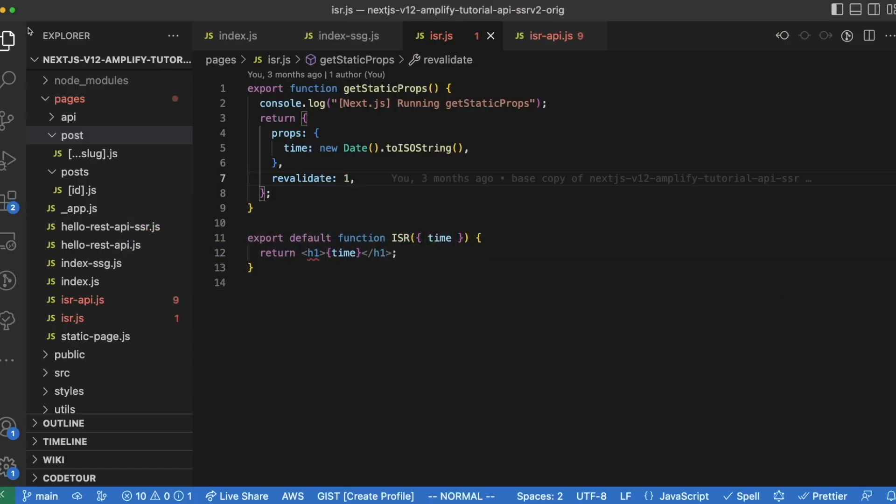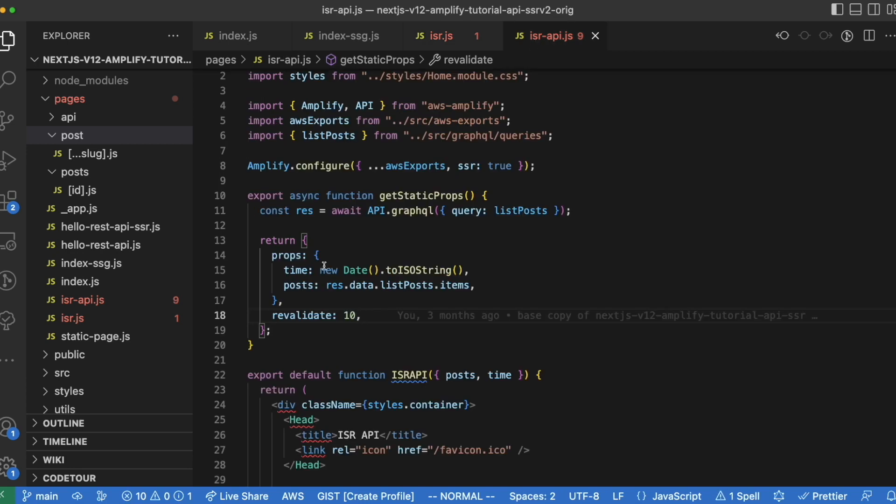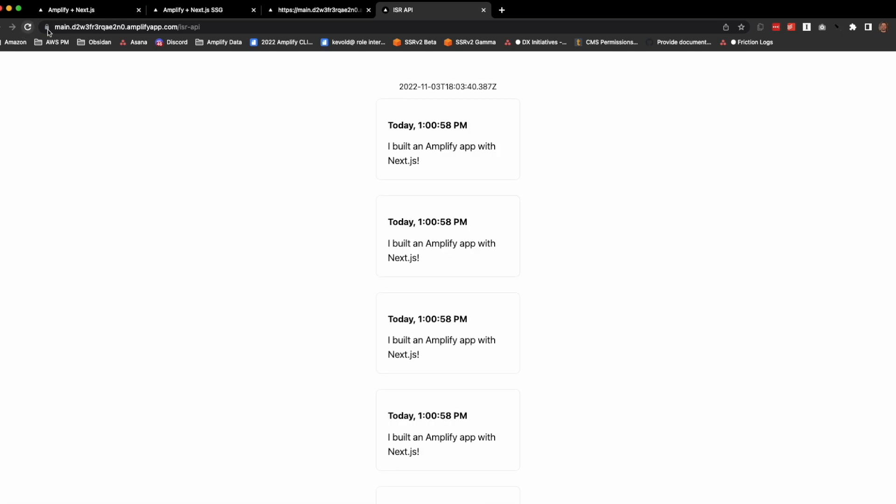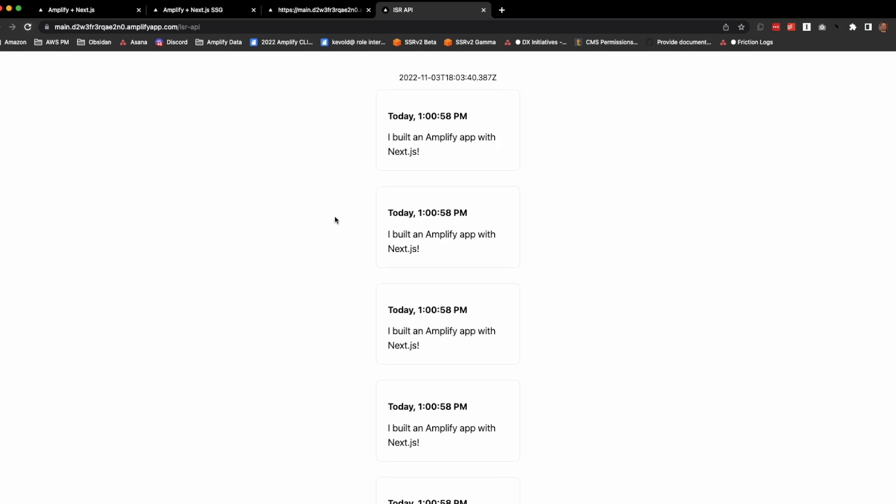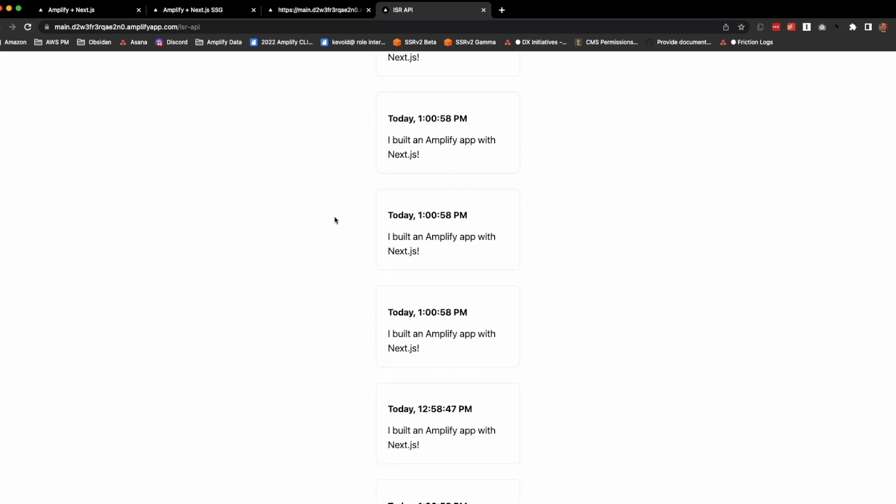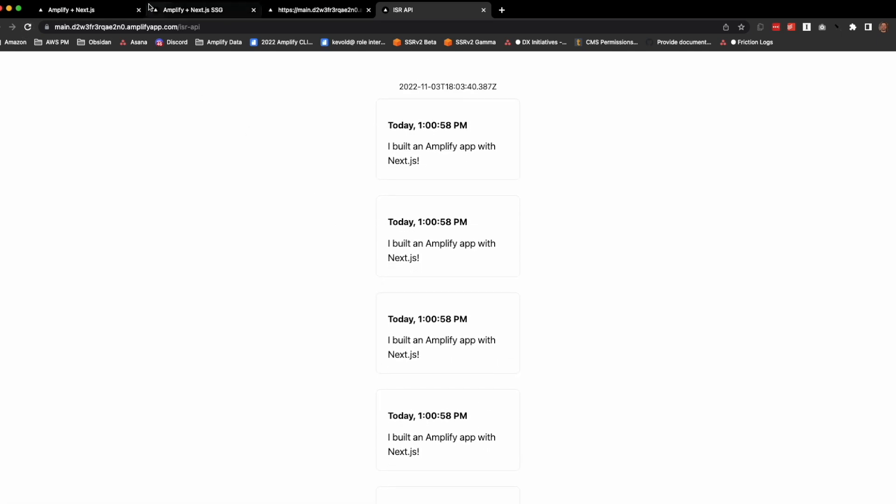But there is a timer that's set with the revalidate. So 10 seconds from now, that timer will expire and we'll pull the fresh data server-side. So if I refresh now, you can see that we get all of the posts that were added.